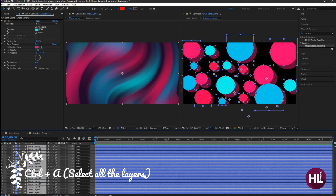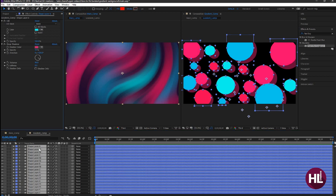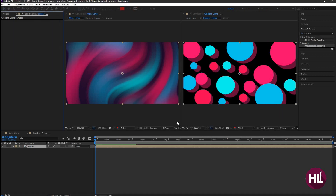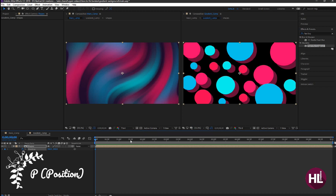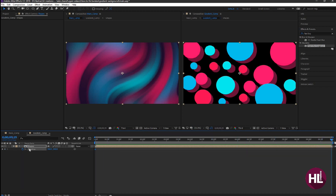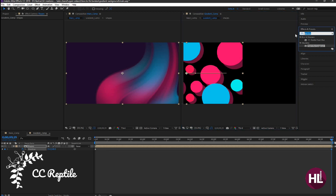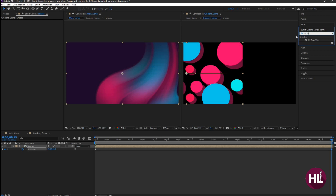Select all the shape layers and pre-compose them — call it shapes. Hit P to bring down the position, create a keyframe at the start, go to 10 seconds, and drag the shapes layer. Search for CC Reptile in Effects and Presets and apply it onto the layer.